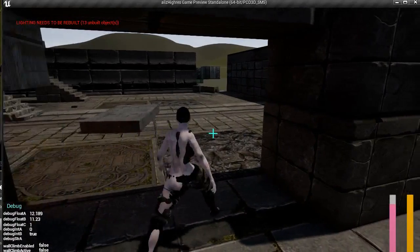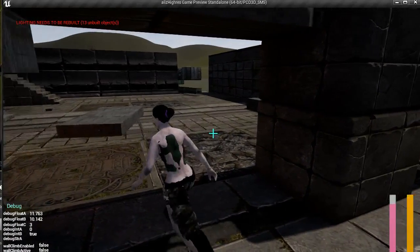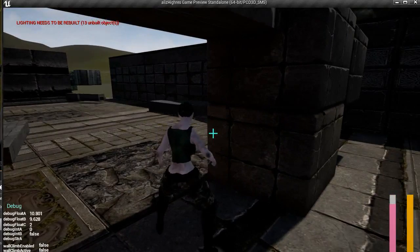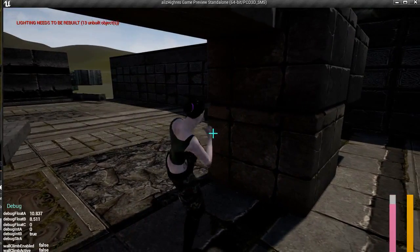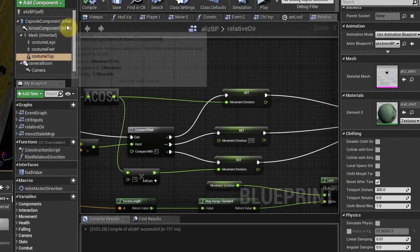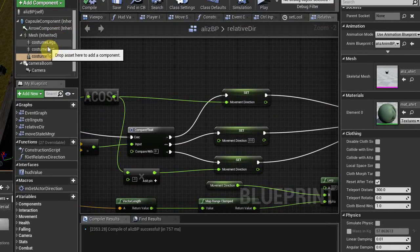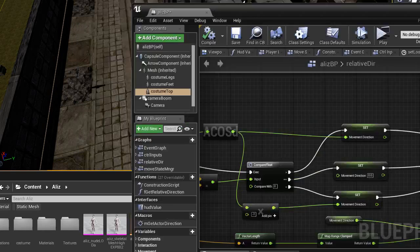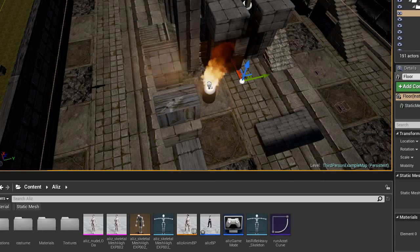Especially on some of these battle moves, the mesh completely jumps off a bit, and I'm really not sure what is causing this or if this is the right approach, or if I should make additional blueprints and somehow merge them. It would be cool if someone could mention it.